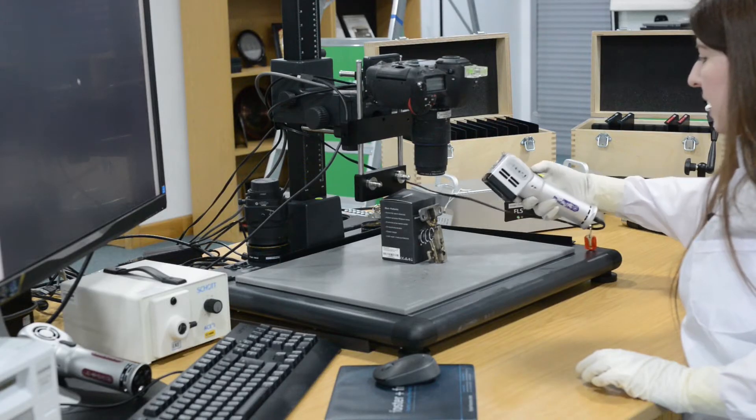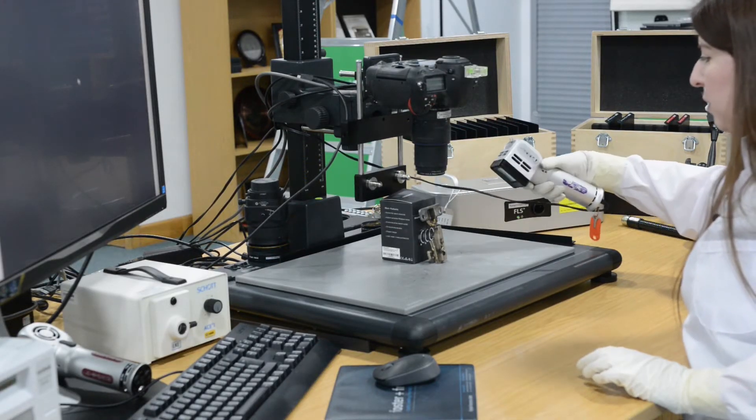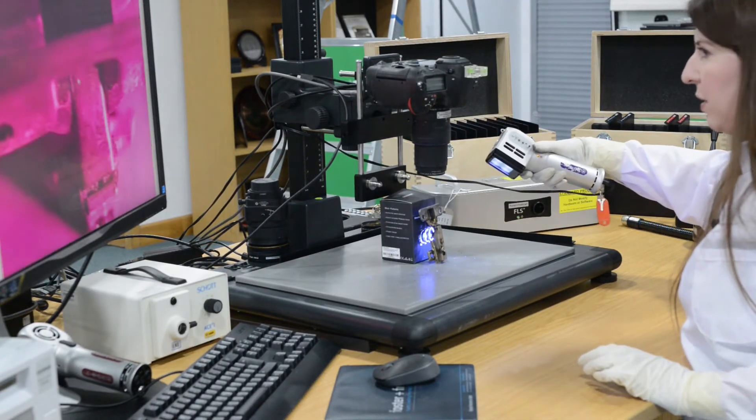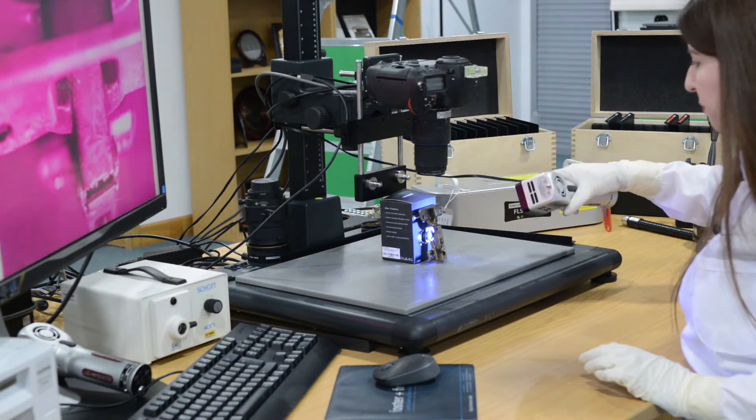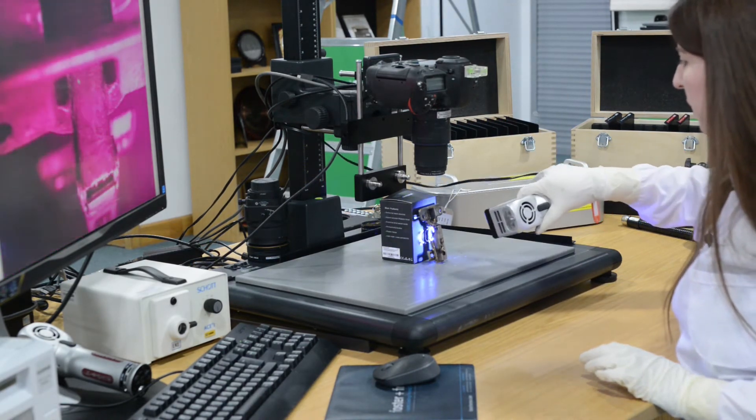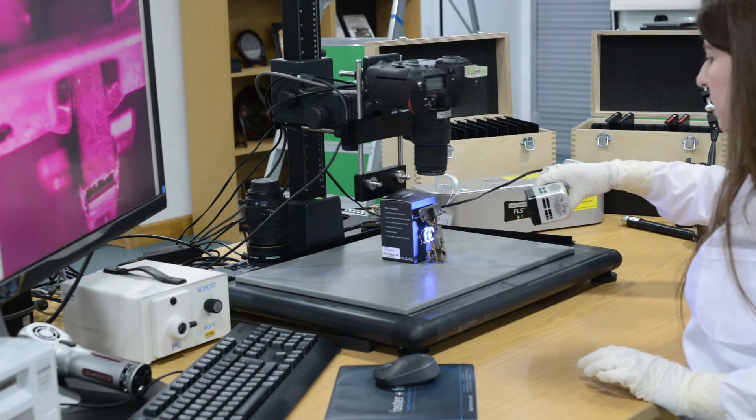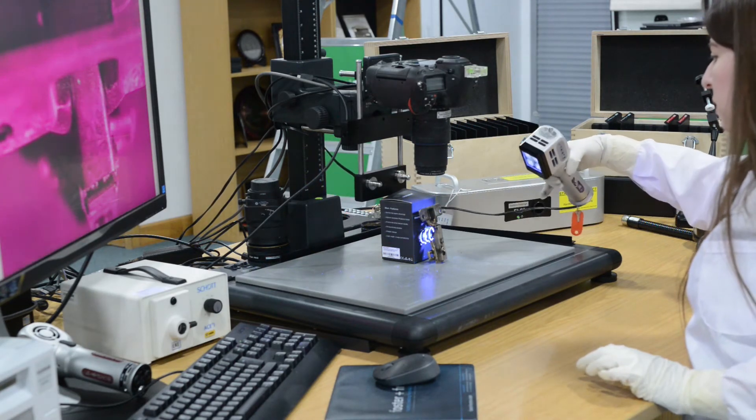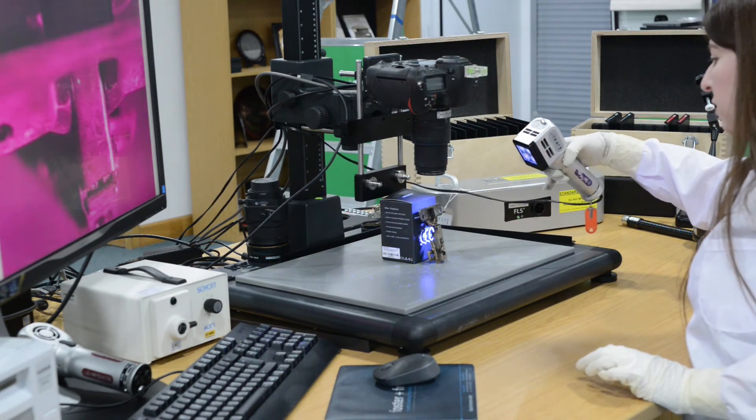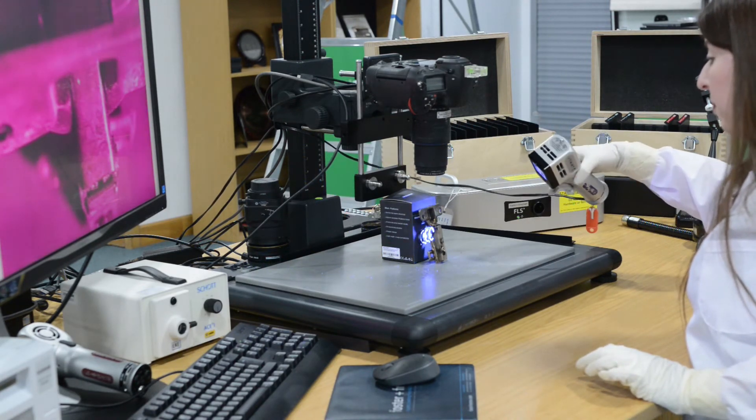For our second example we have another piece of metal that has been recovered from the arson scene and it's important to consider as well the different treatments that can be used for metals in particular.